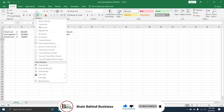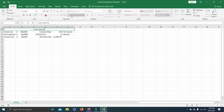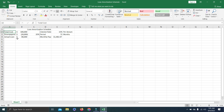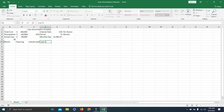I'll draw a border line to differentiate the input section from the table. Then I'll select and merge the header cells and type the title 'Loan Amortization Schedule'. Now let's start creating our table. The column headings will be: Month, Financing, Interest Amount (interest paid), Loan Repaid, Monthly Payment (from the PMT formula), and Monthly Closing.